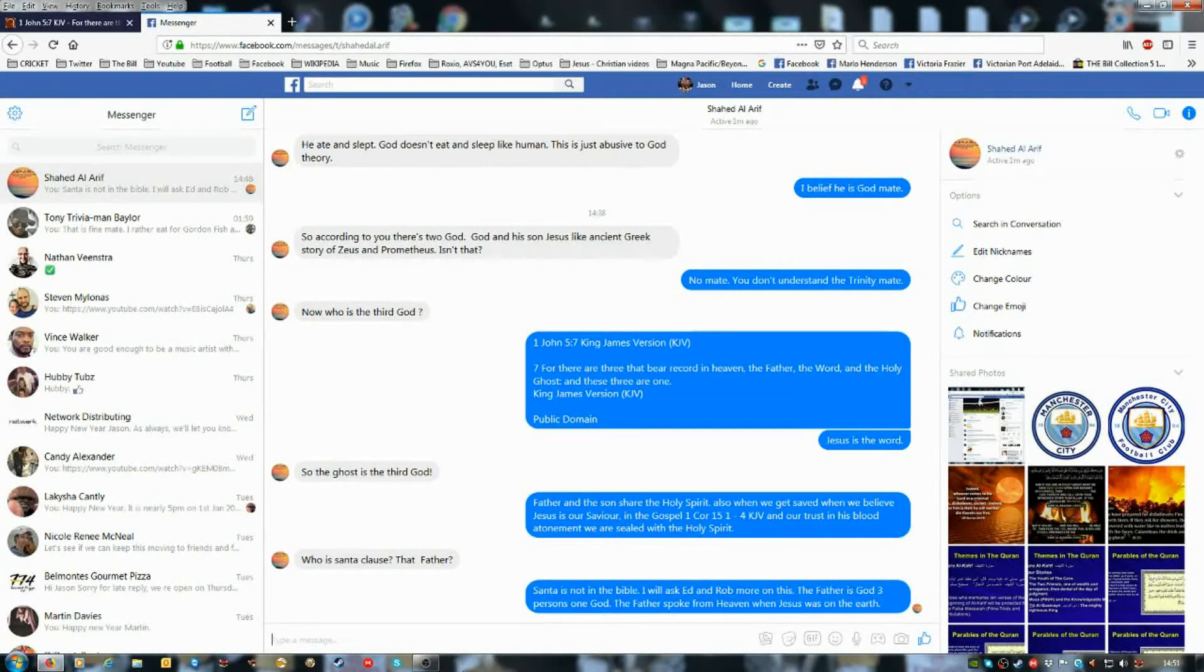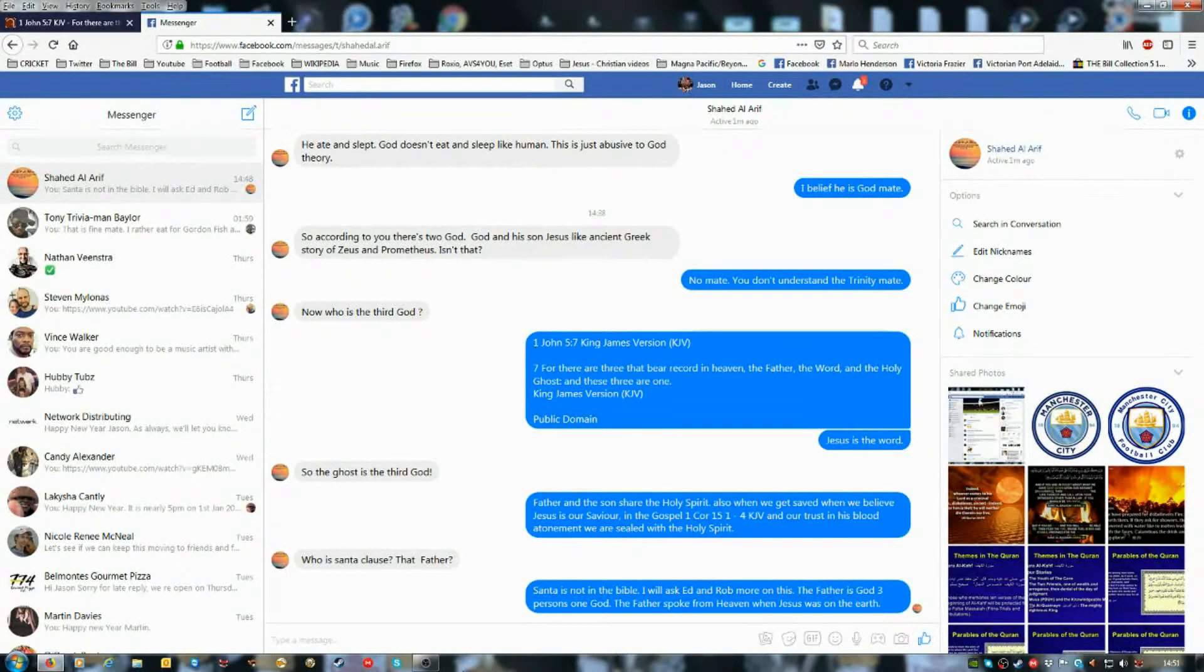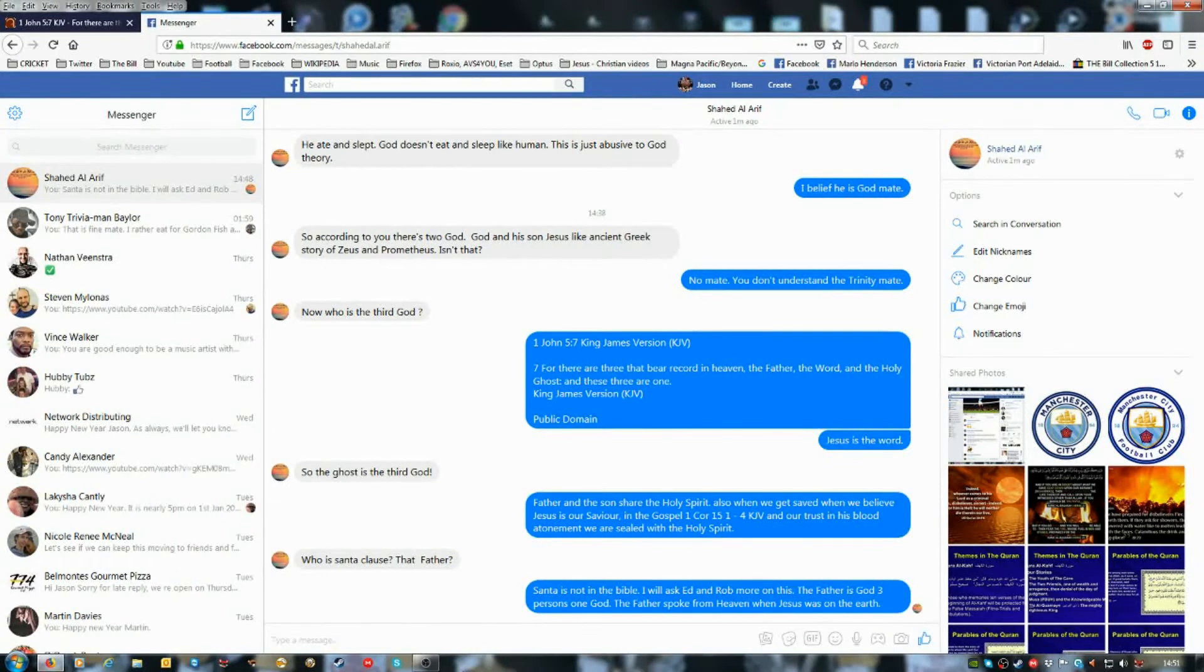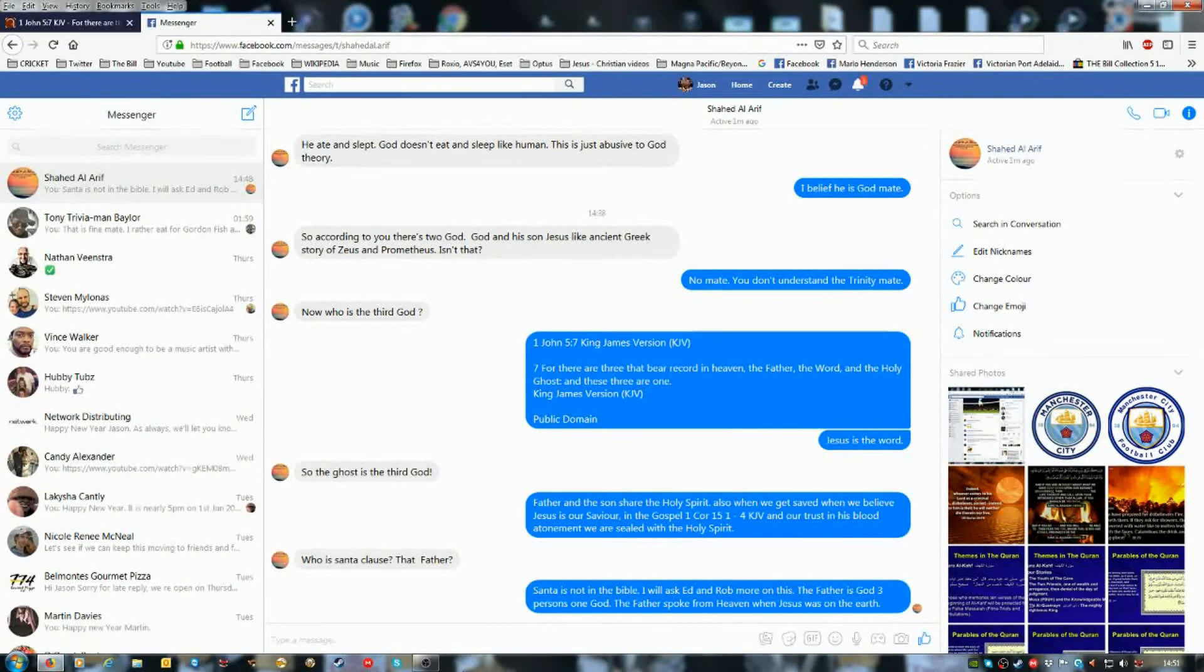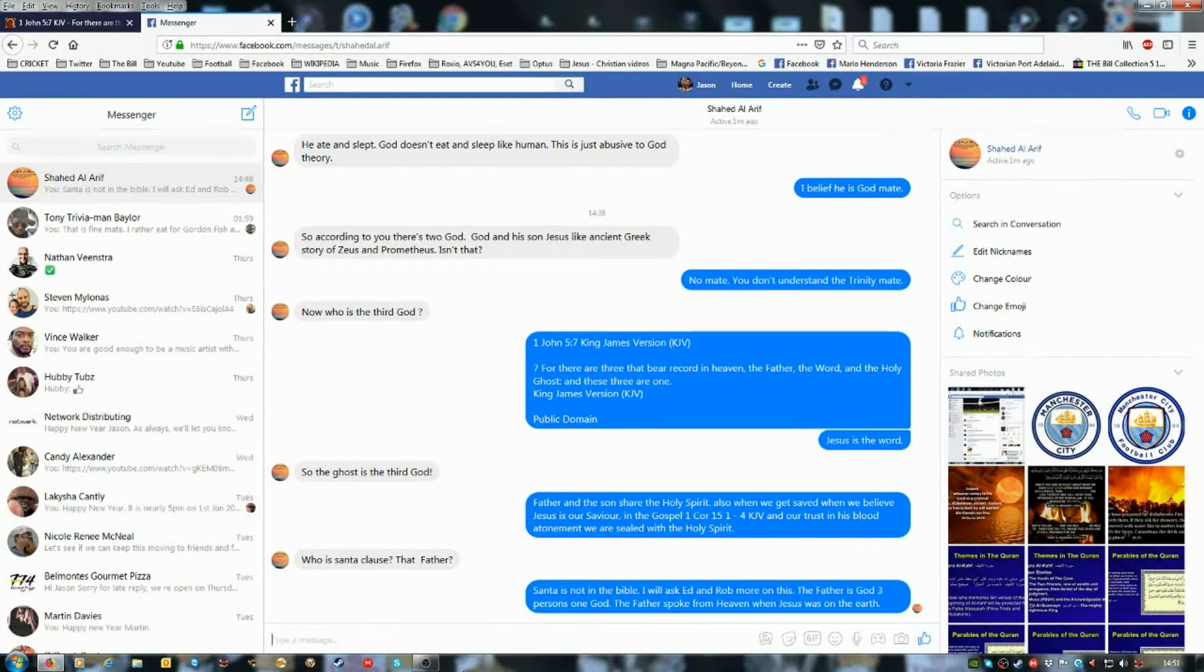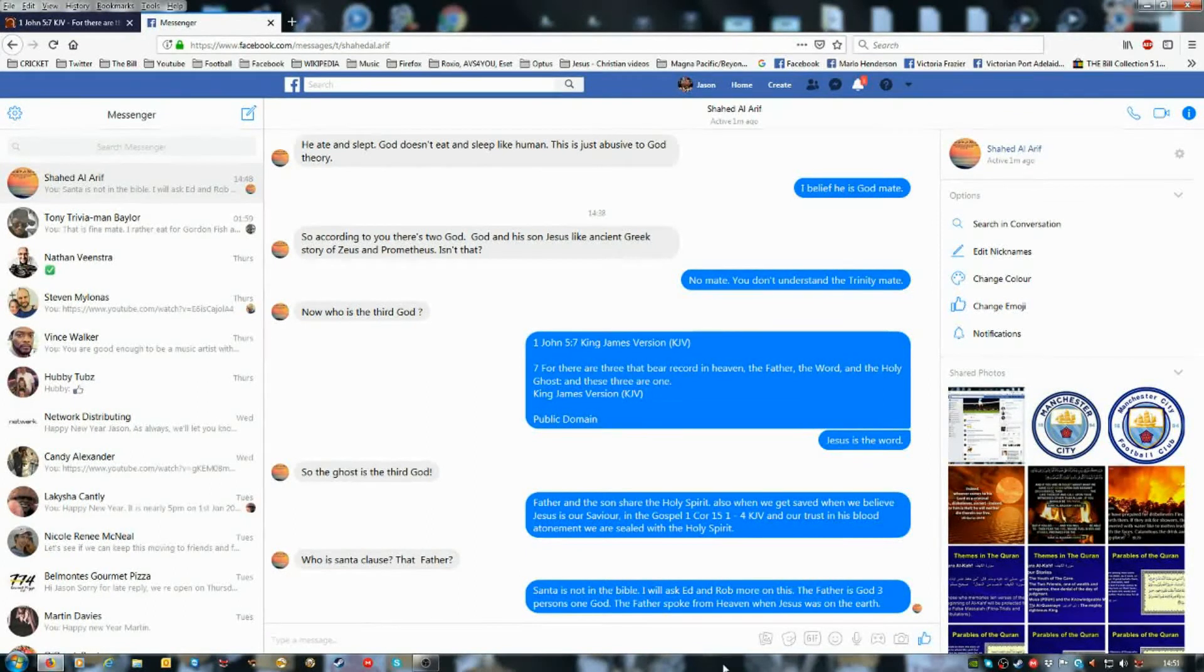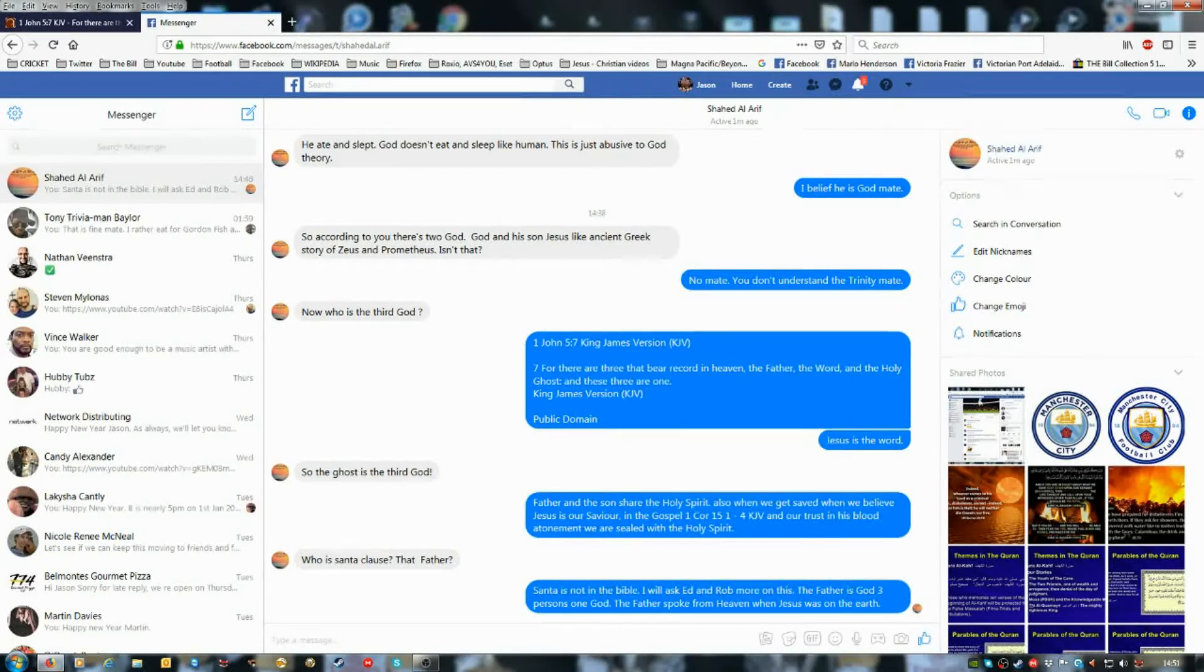And yeah, I'm pretty sure God the Father is Jehovah, and Jesus is the word who became flesh. I believe that. And the Holy Ghost is, yeah, the Holy Ghost. I don't know how much more I can explain to Shahad.